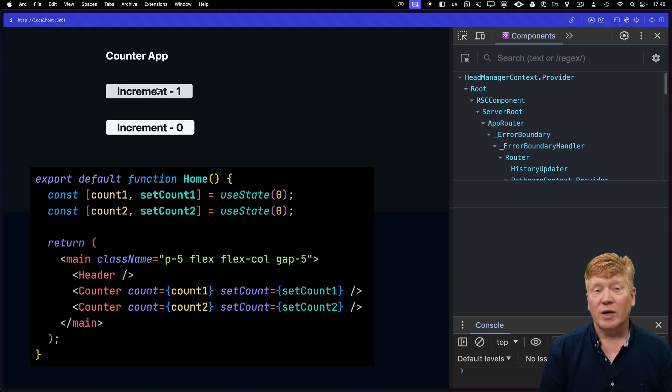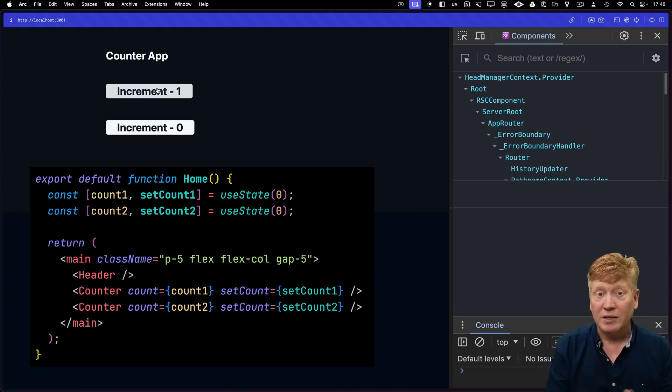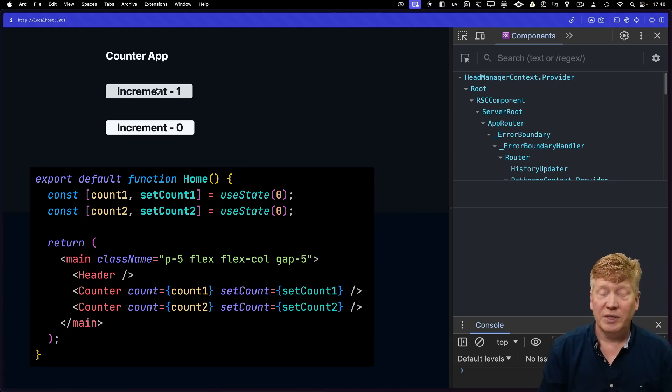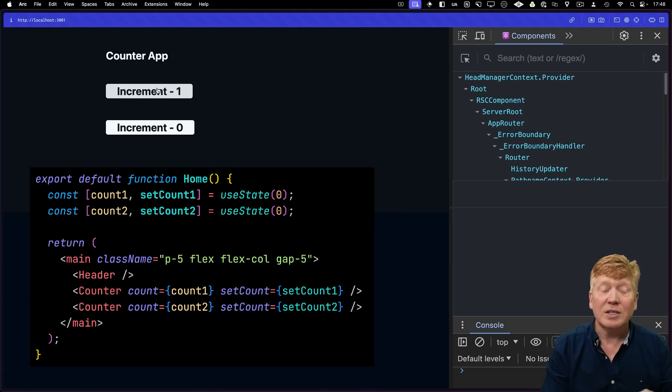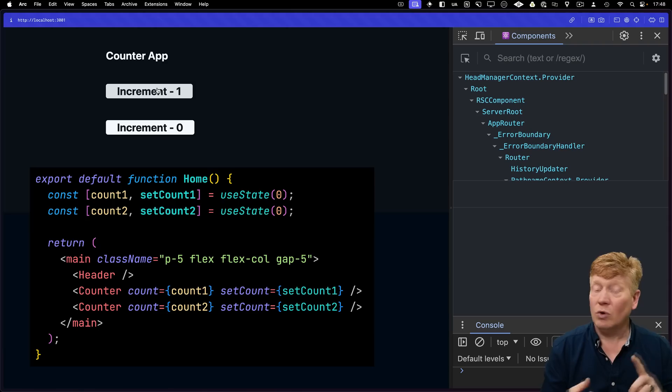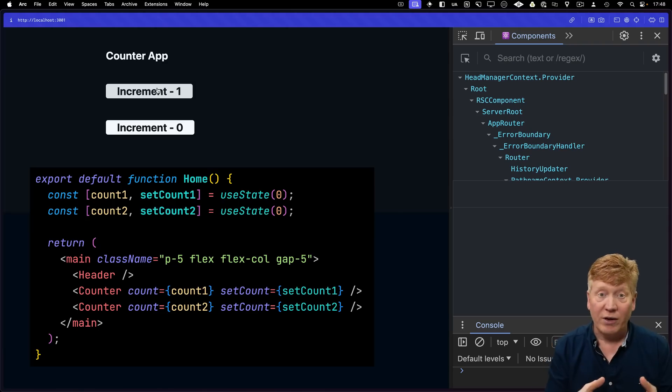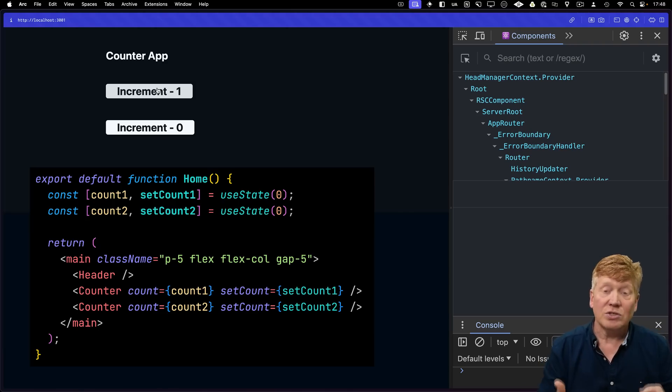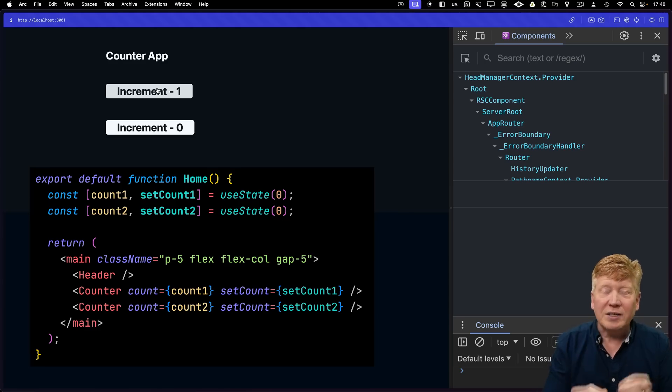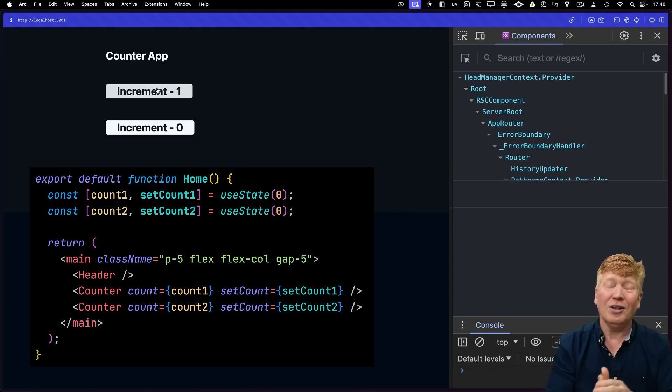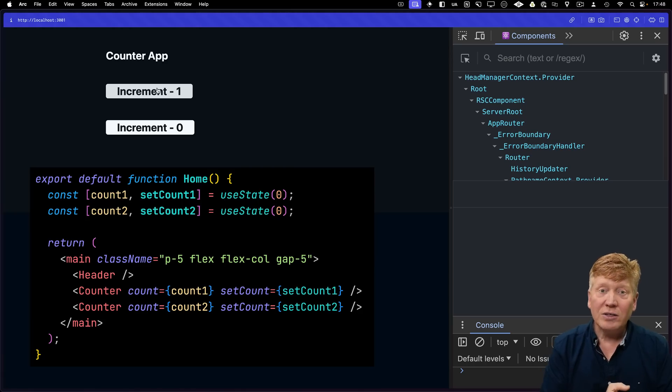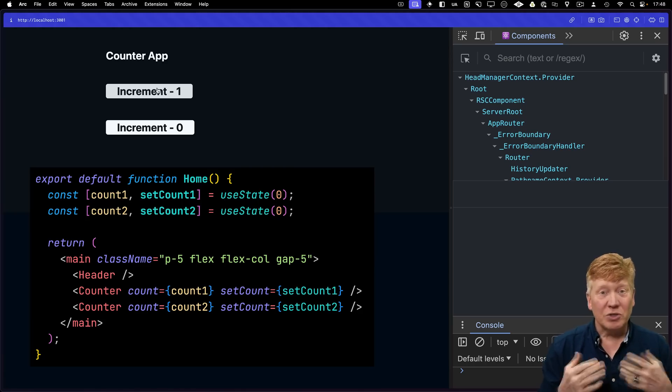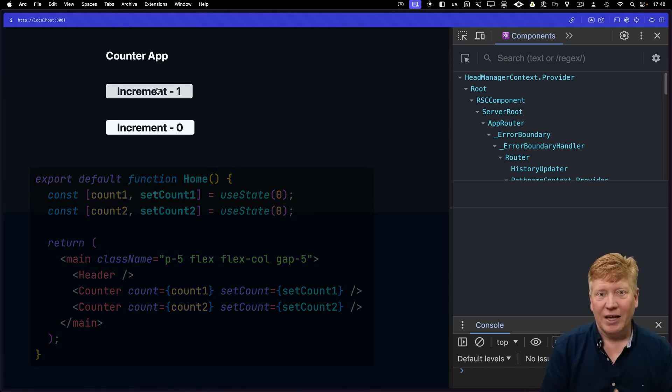That's because the React compiler has created code that has memoized the header component, as well as both of the counter components. When the app re-render happens, the code that was generated by that compiler sees that there are no changes required for the header or the other counter, so the memoized versions are returned. And so you get super granularity when you're updating with no additional effort at all on your part. Just use the React compiler, and with well-written React code, you'll start getting the benefits right out of the gate.